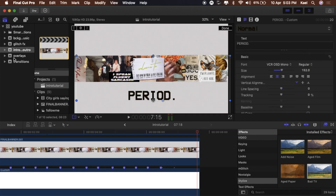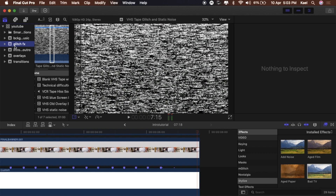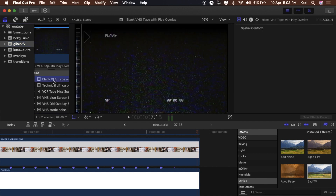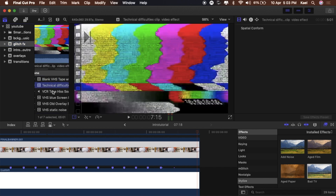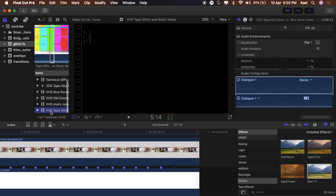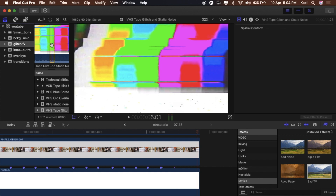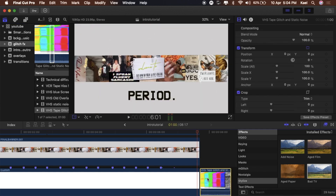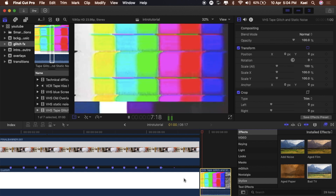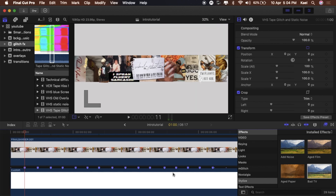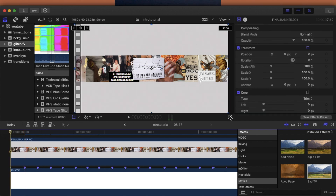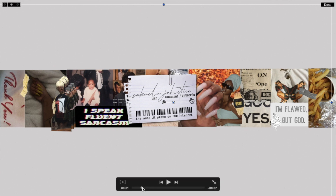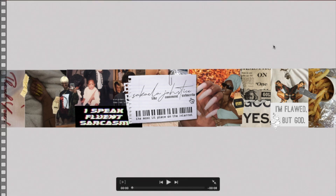Last but not least, go back and add this glitch FX overlay. I keep a YouTube playlist of all my editing stuff so I can find it easily. Here's the finished product — let's watch it, let's admire it, it's beautiful.